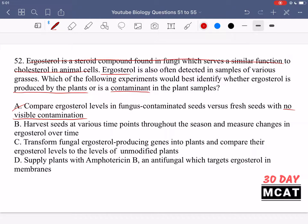Option B says to harvest seeds at various time points throughout the season and measure changes in ergosterol over time. This talks about changes in the amount of ergosterol over time, but it doesn't answer the question. We want to know the source of the ergosterol. This option assumes it's coming from the plants and changes seasonally, so it doesn't address the fundamental question.